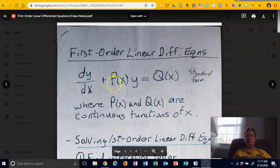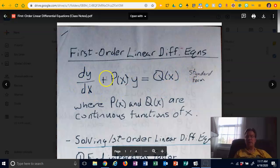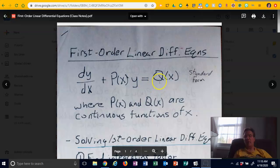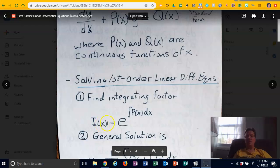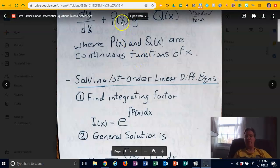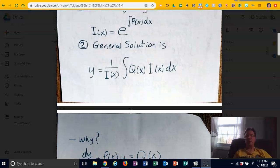So to summarize: put your first order linear differential equation in standard form with only a 1 in front of the derivative. The coefficient in front of y is P(x), and the right side is Q(x). Form the integrating factor i(x) = e to the integral of P(x)dx, then plug into the general solution.